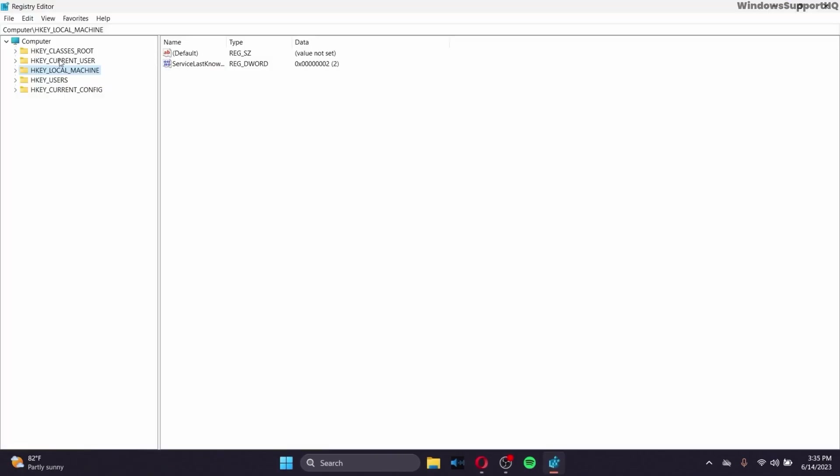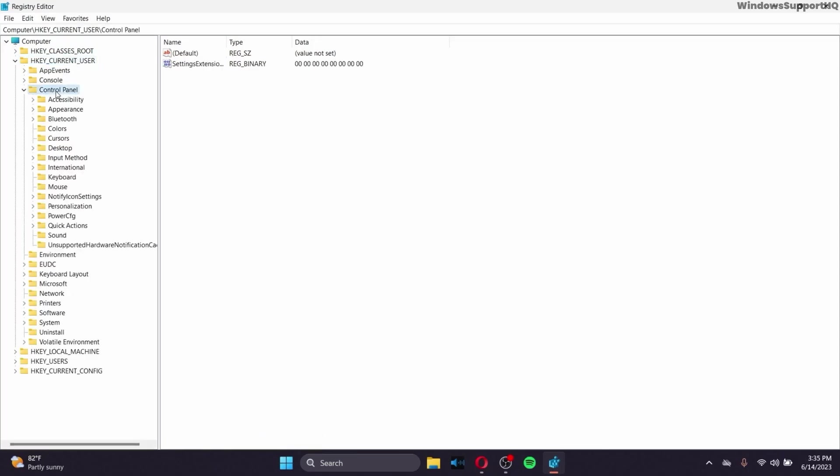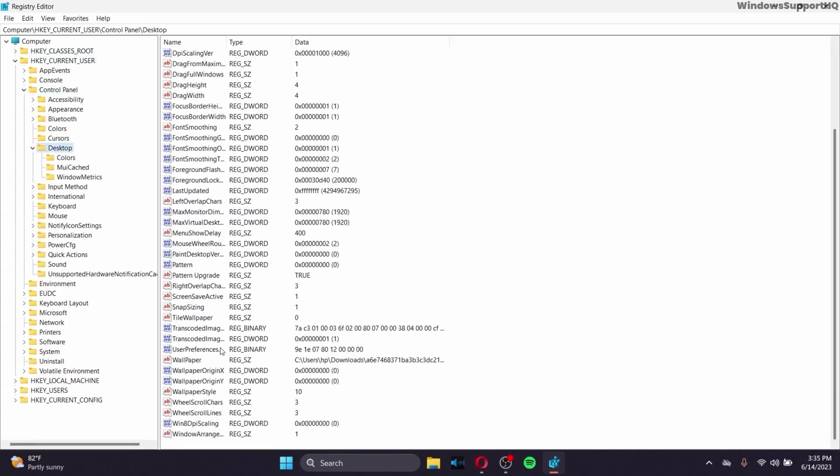And then go to the second option, HKEY_CURRENT_USER. So click on it, and after you do that, go to Control Panel, then go to Desktop, scroll down, and find Win8DPIScaling.